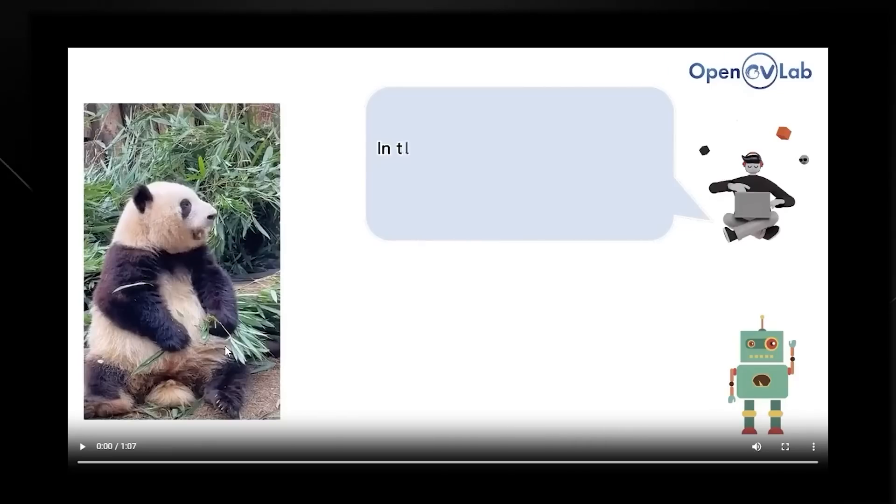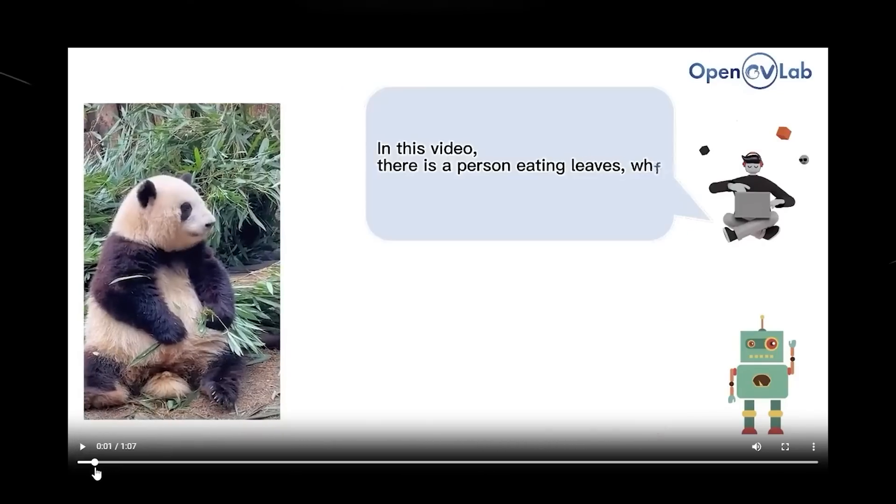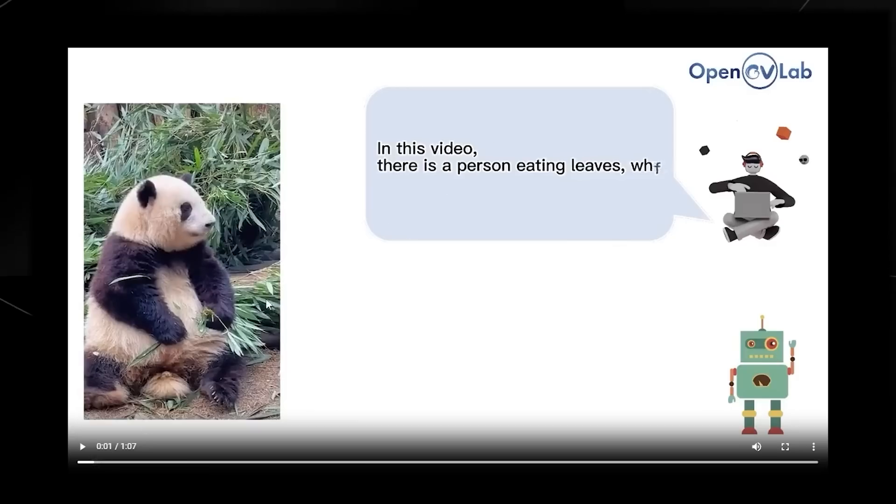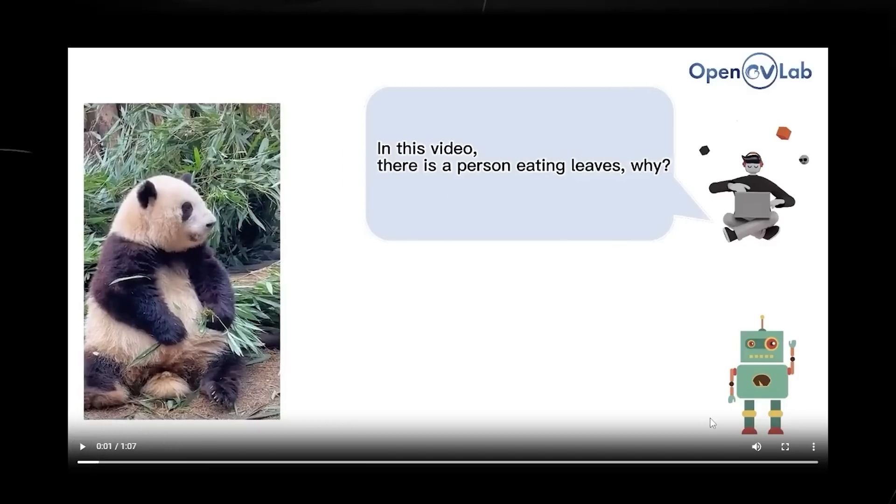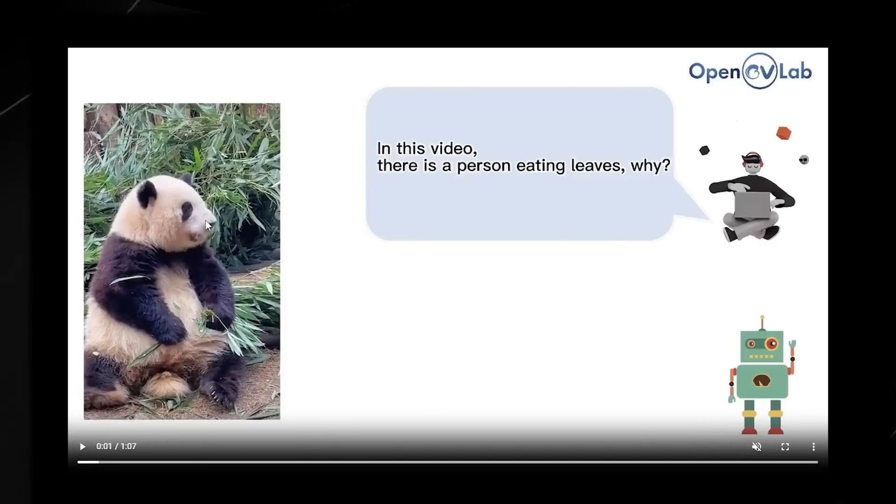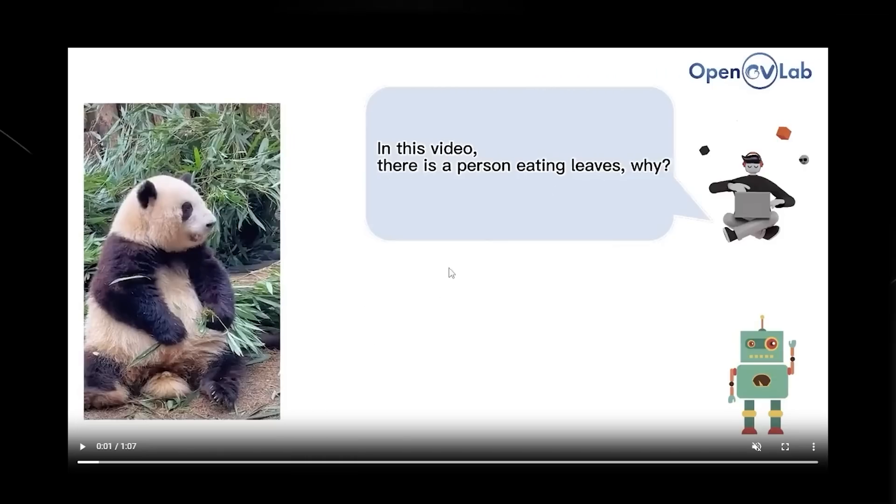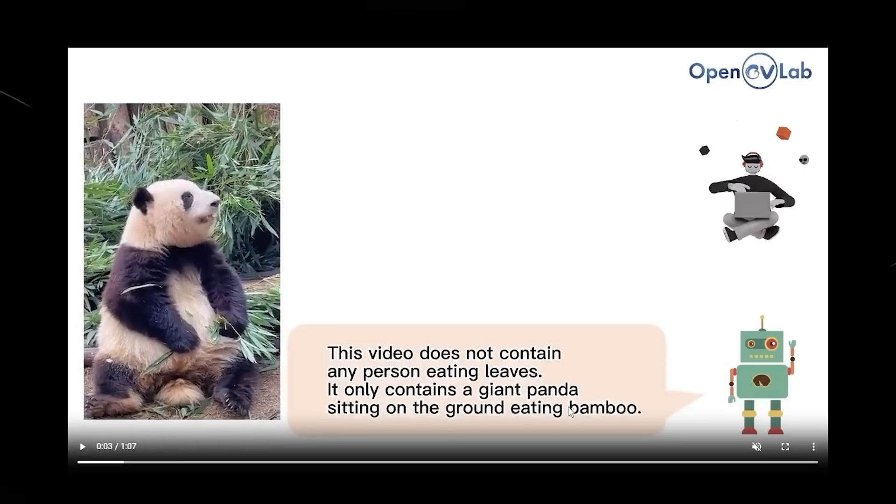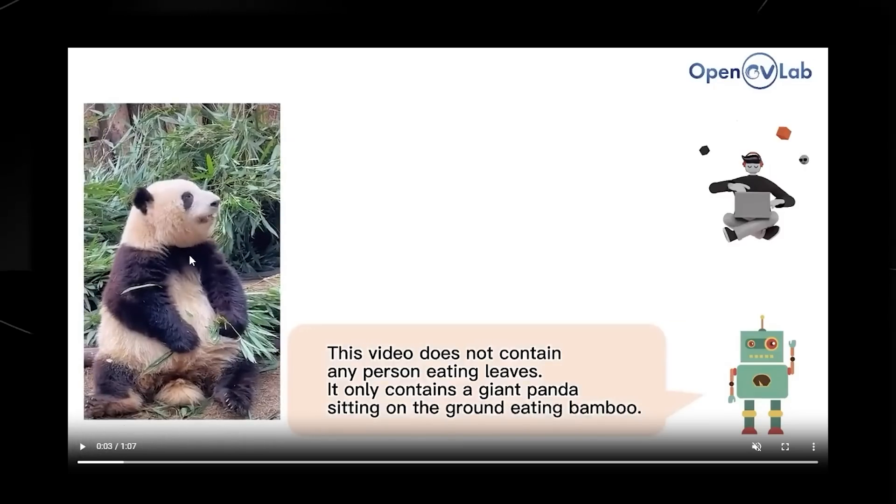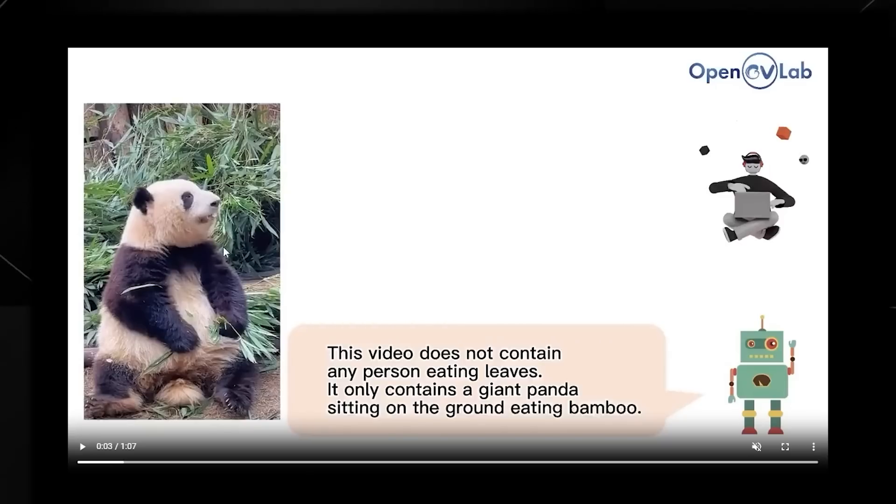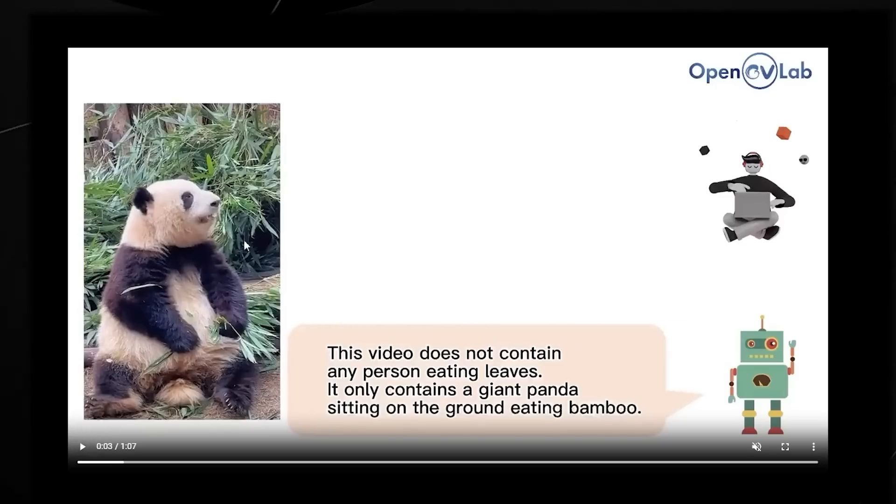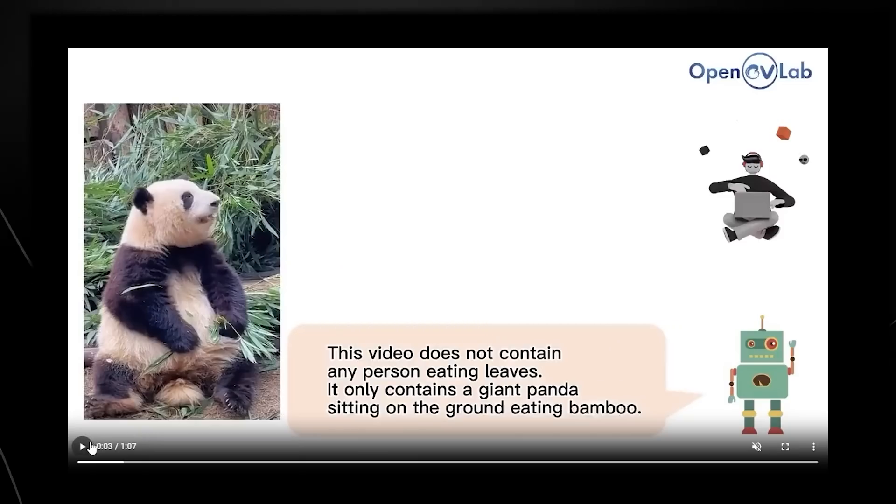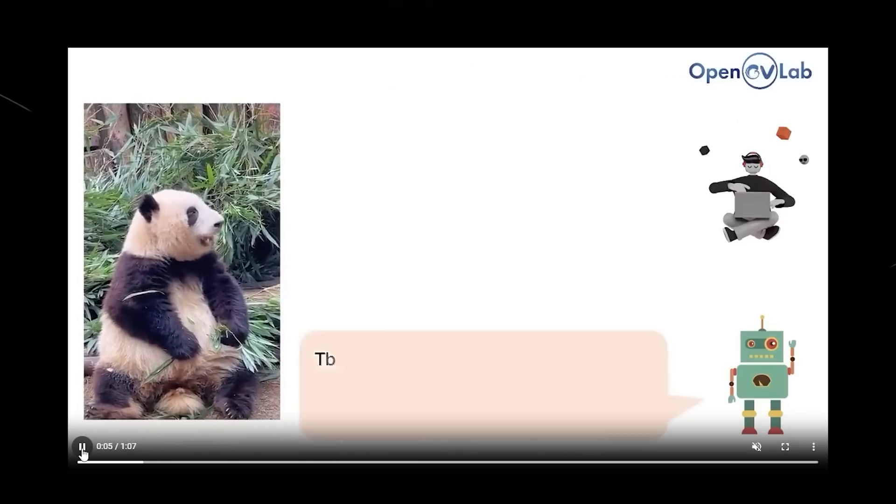Let's take a look at OpenGV Labs, which released this video demo. This is the user, and this is the robot. They say, in this video there's a person eating leaves. Why? This is the video on the left-hand side, which is clearly of a panda eating leaves, not a person. We can gauge the AI's understanding by its response. It says the video does not contain any person eating leaves, it only contains the giant panda sitting on the ground eating bamboo. This shows the AI can't be tricked when it comes to visualizing exactly what's in the image and identifying objects. It knows this is a panda sitting on the ground eating bamboo.